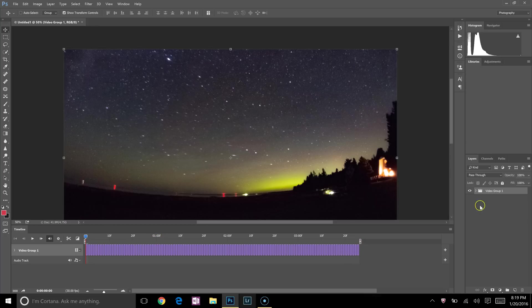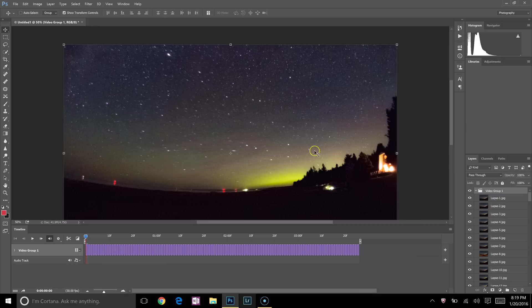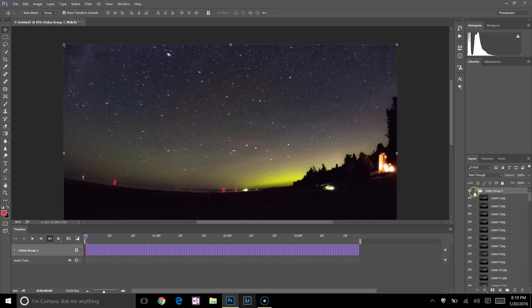So now everything is looking good, except when I go to play it back, it'll give you a draft preview right here and it will be playing back backwards. That's not what you want.